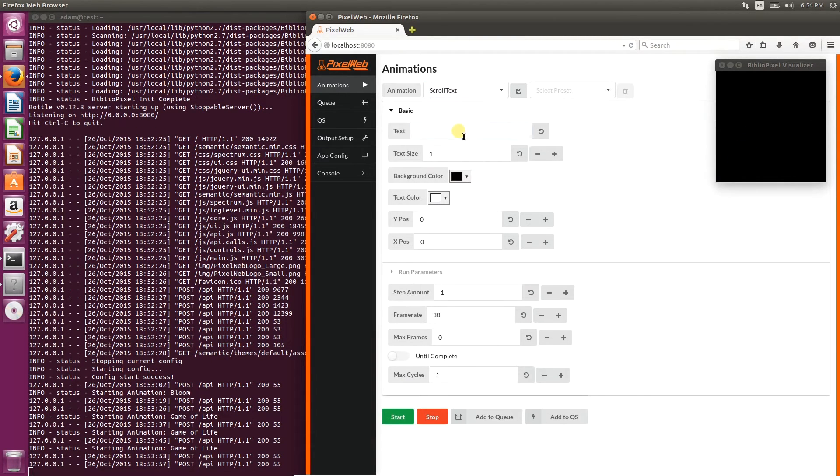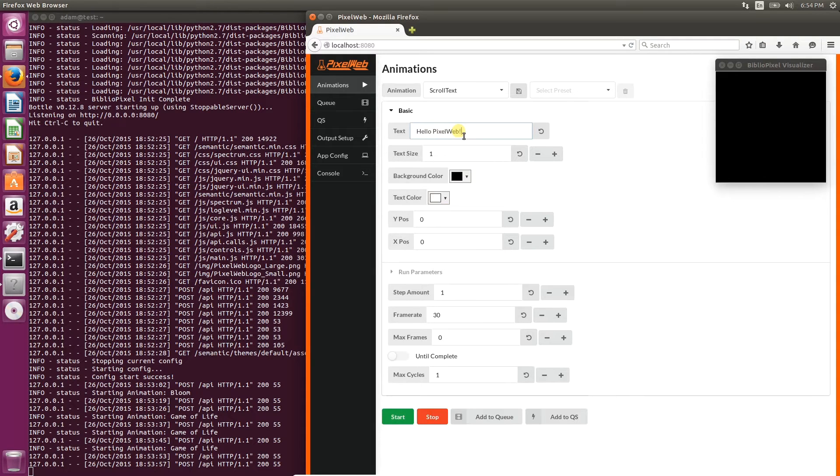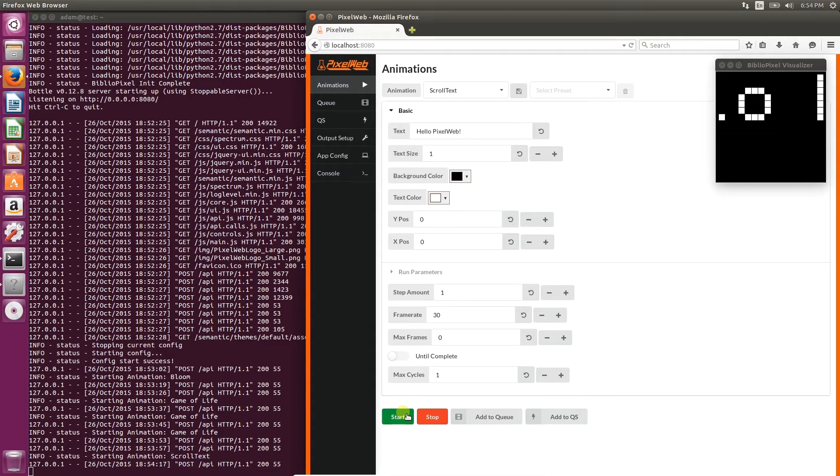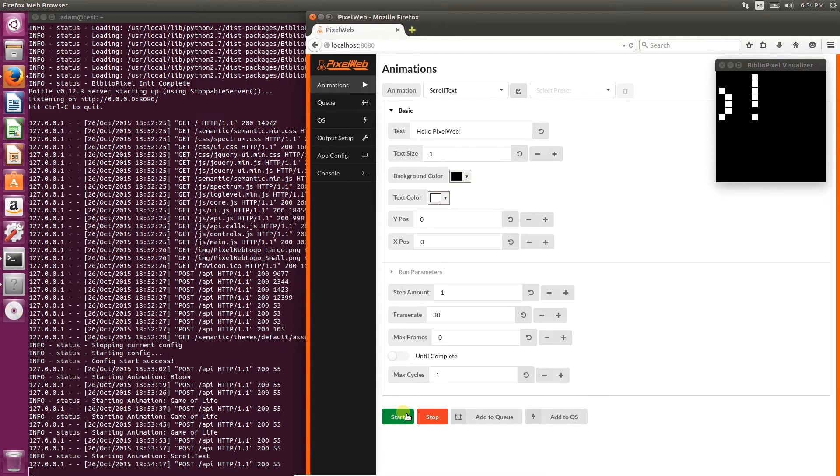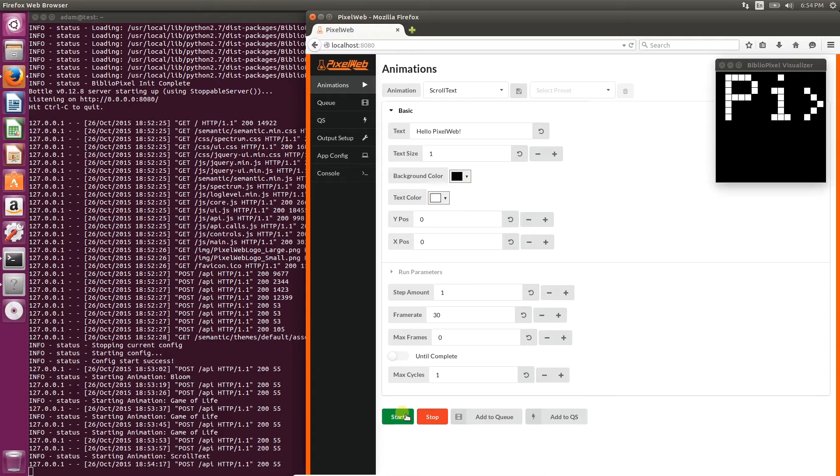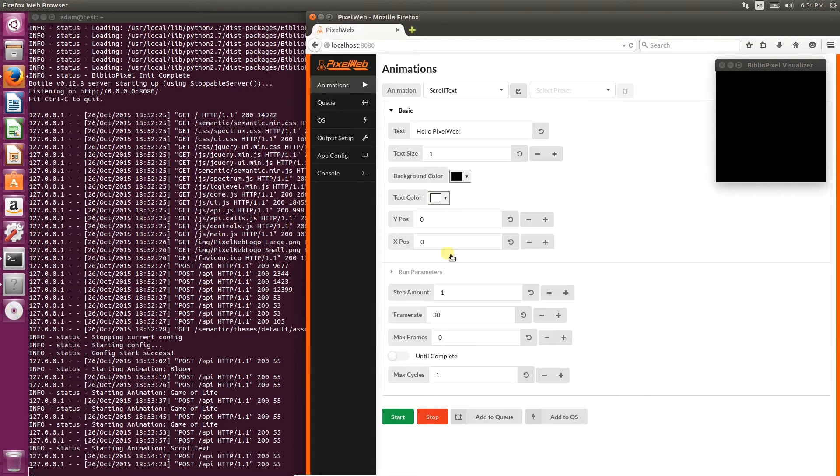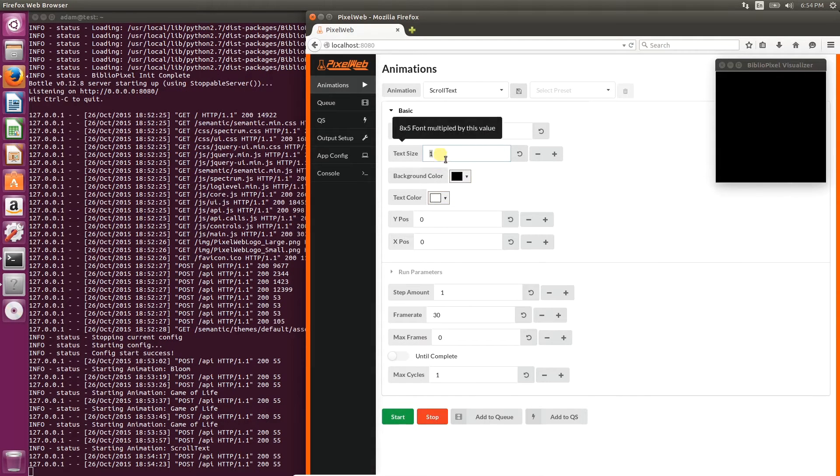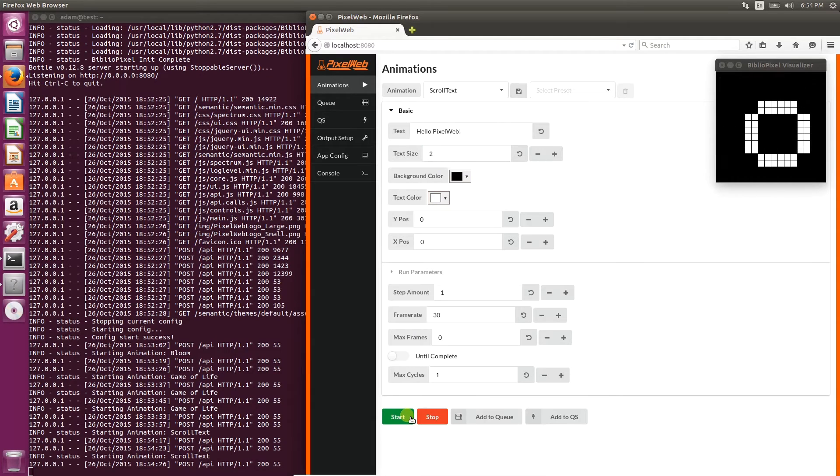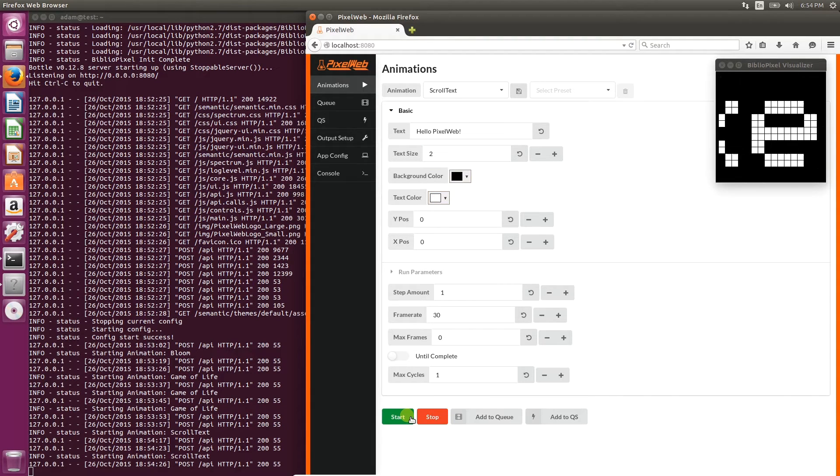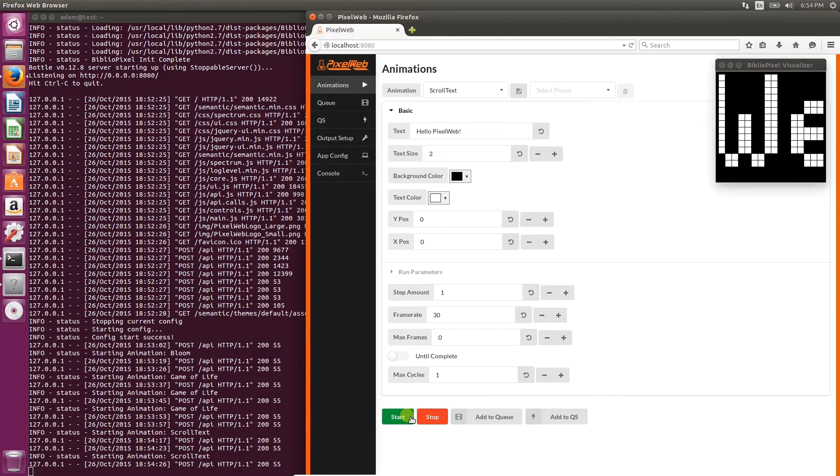Let's try scroll text. Do the usual hello world. Well, hello pixel web in this case. Click start. Let's make that a little bit bigger. Text size 2, that's a 16 pixel high font.